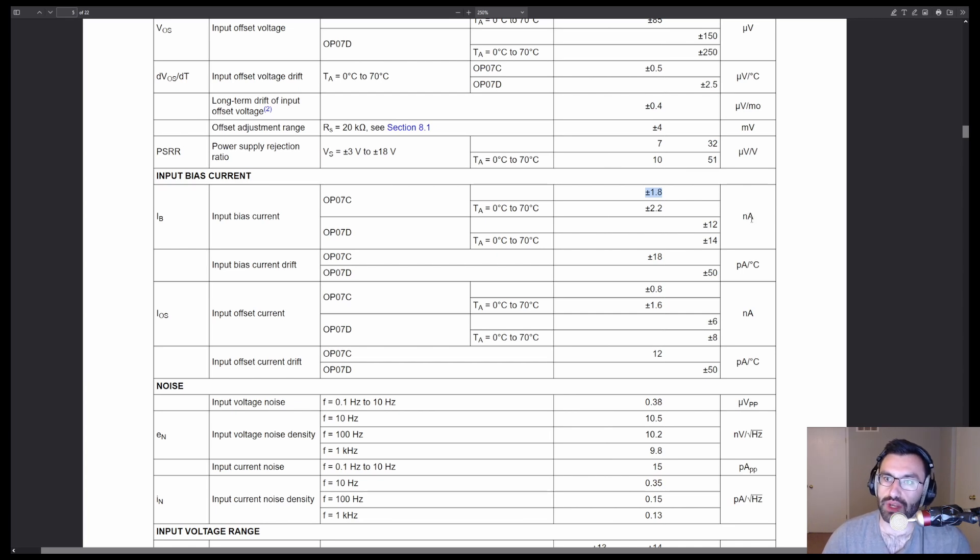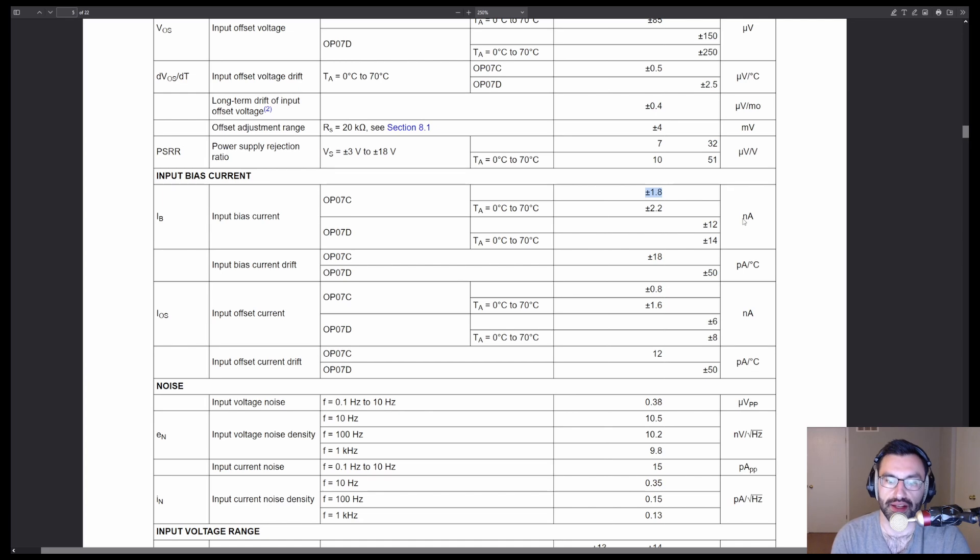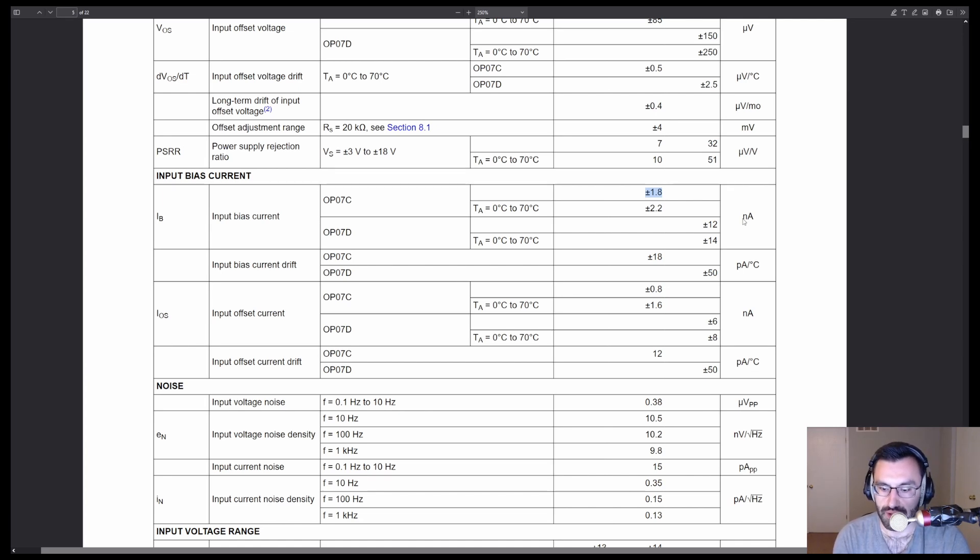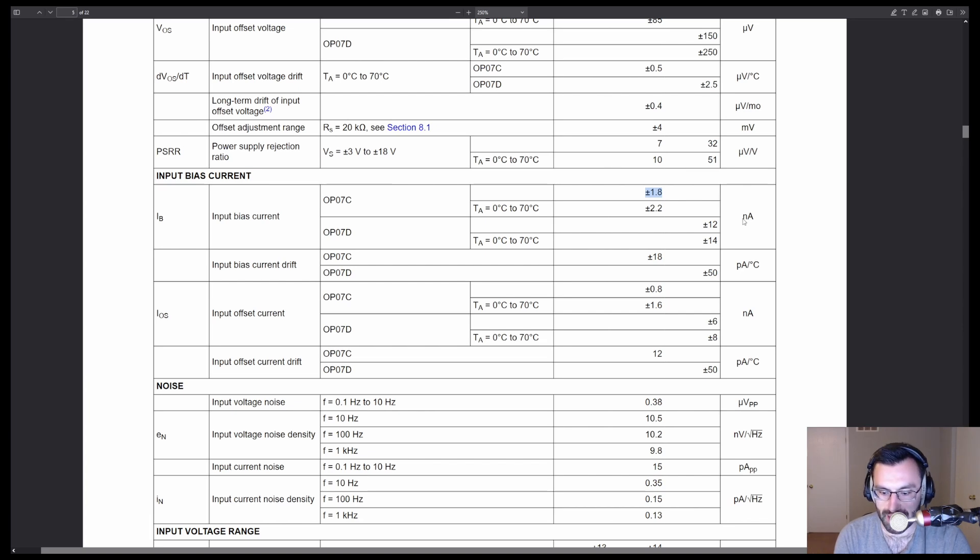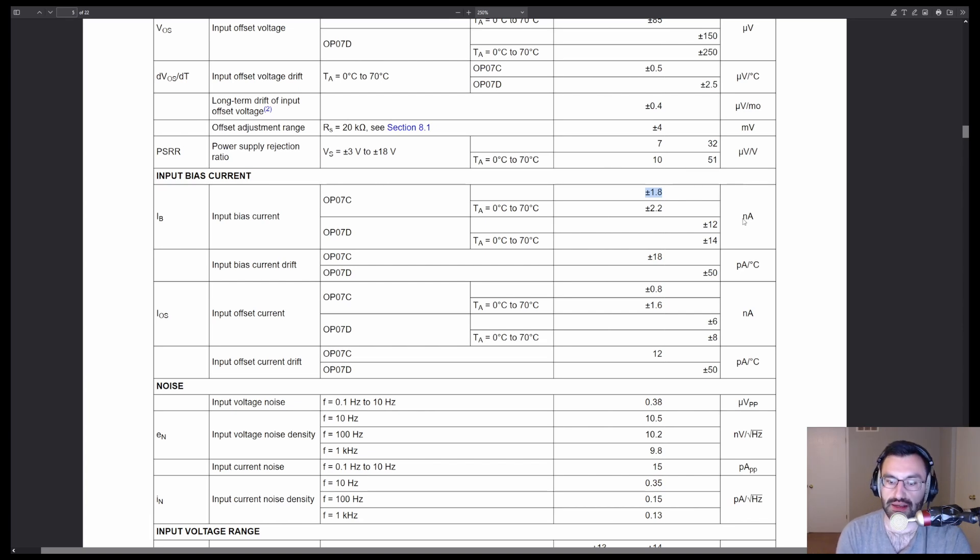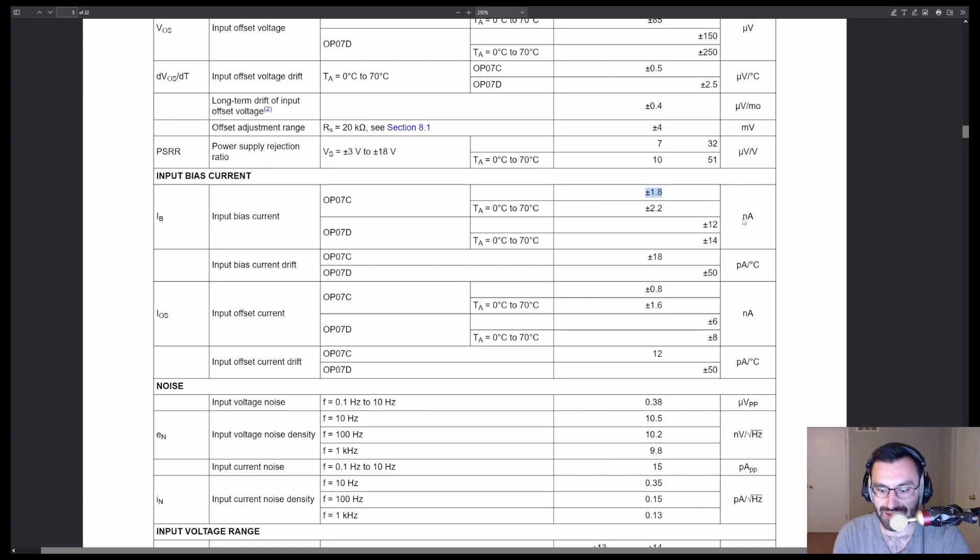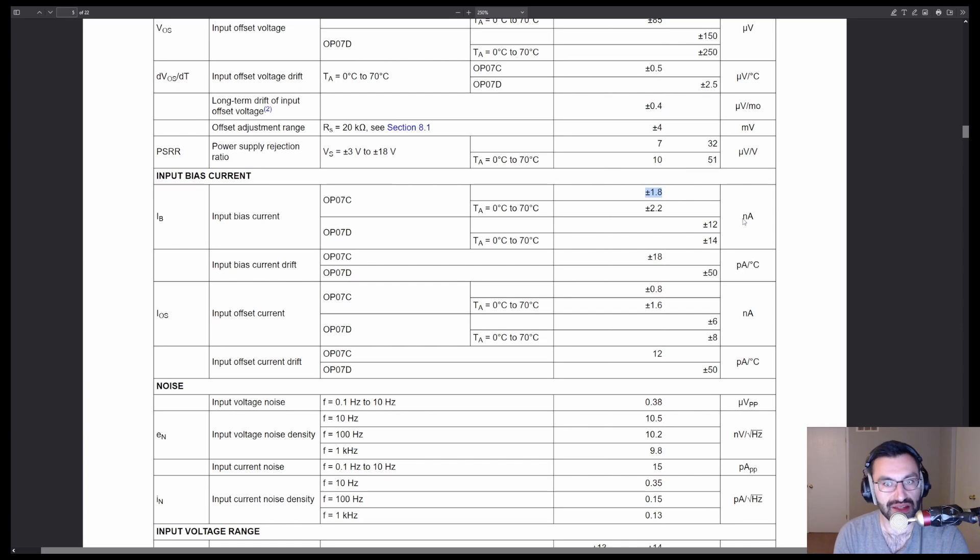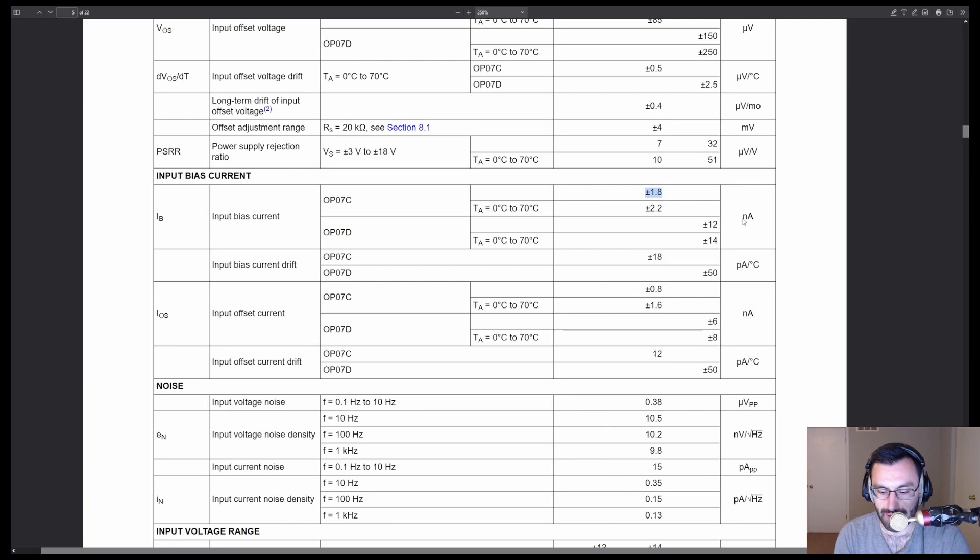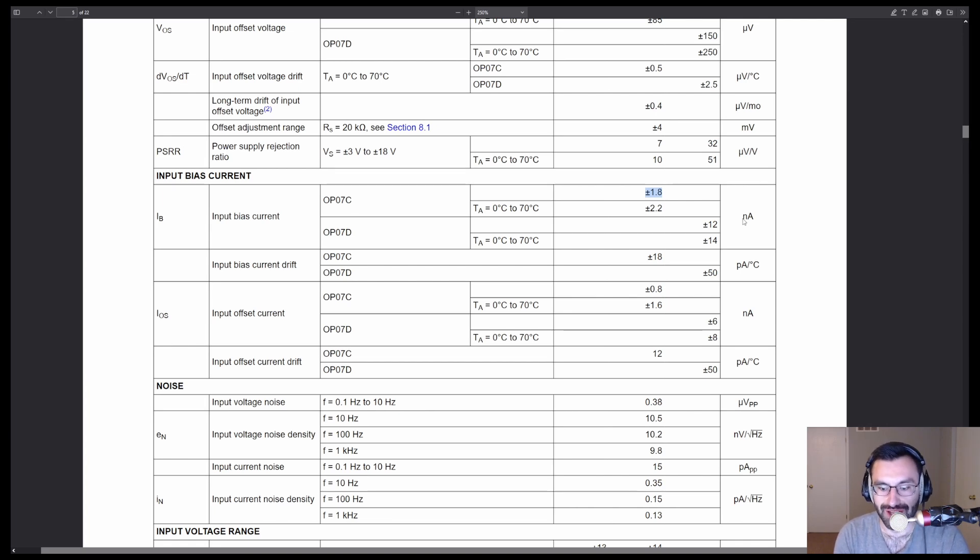So you do some math and you say, okay, we have a 90.9 K resistor. So you multiply that by 1.8 nanoamps and you get 160,000 nanoamps. So divide that by a thousand and you get 163 microvolts. And then you put that through the system gain and oh yeah, you are completely off scale.